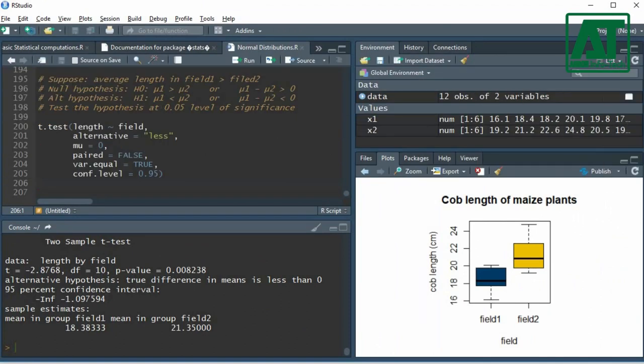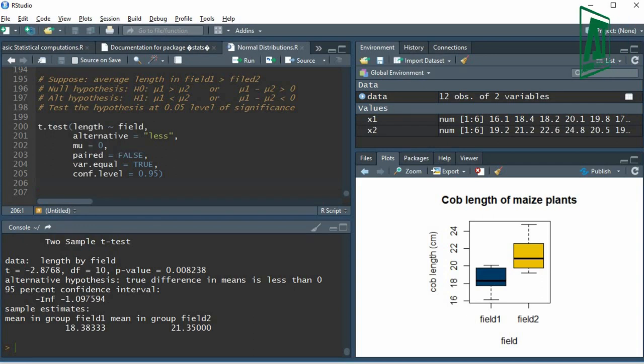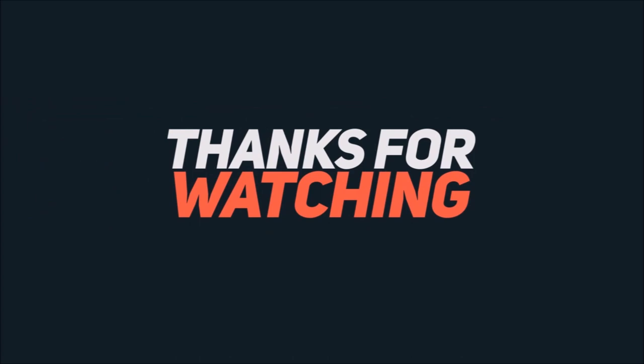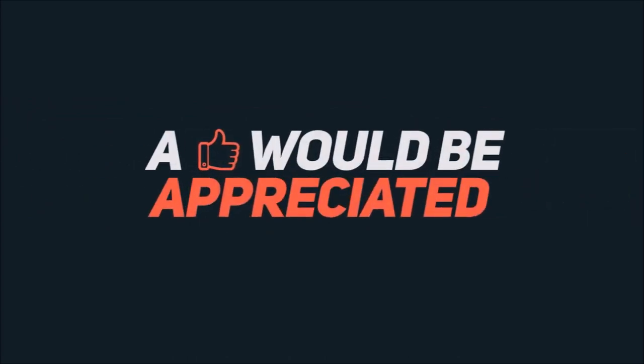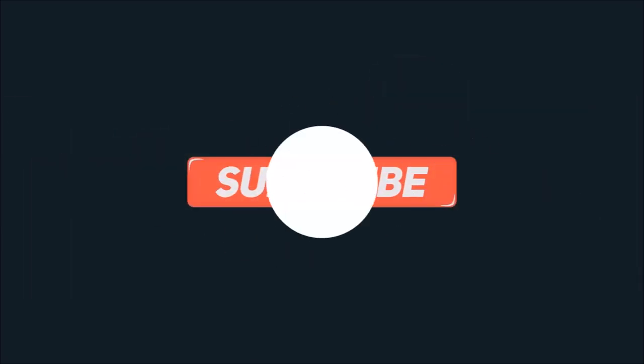I hope this video helps you understand how to carry out a two-sample t-test using R. Please comment below if you have any questions. Thank you.